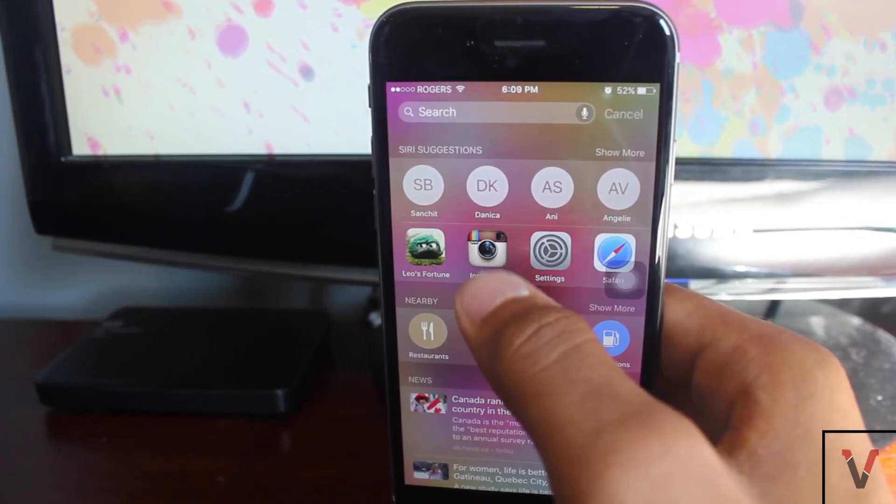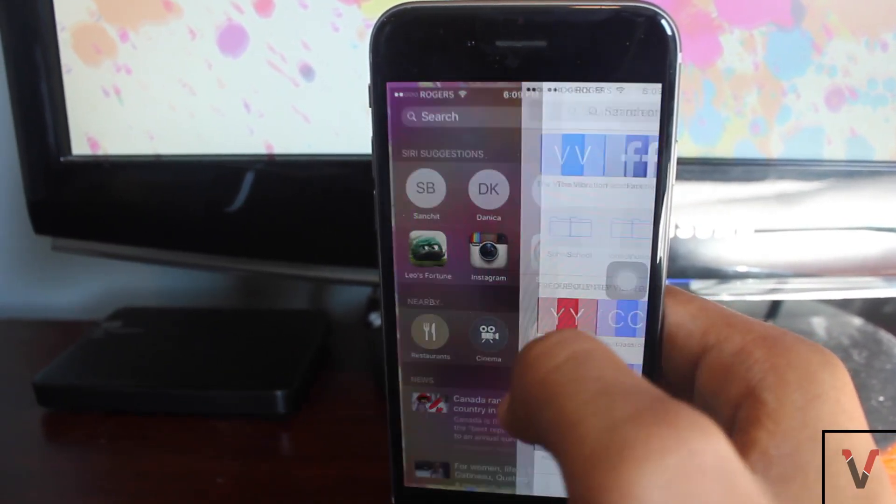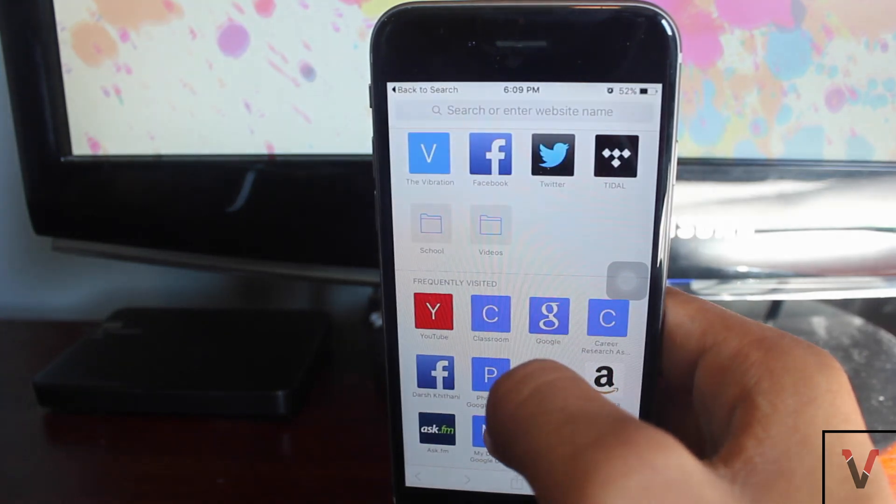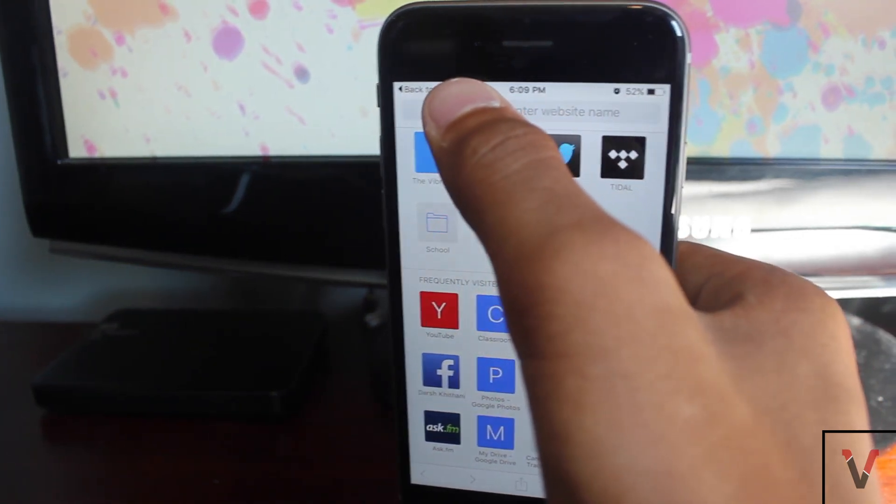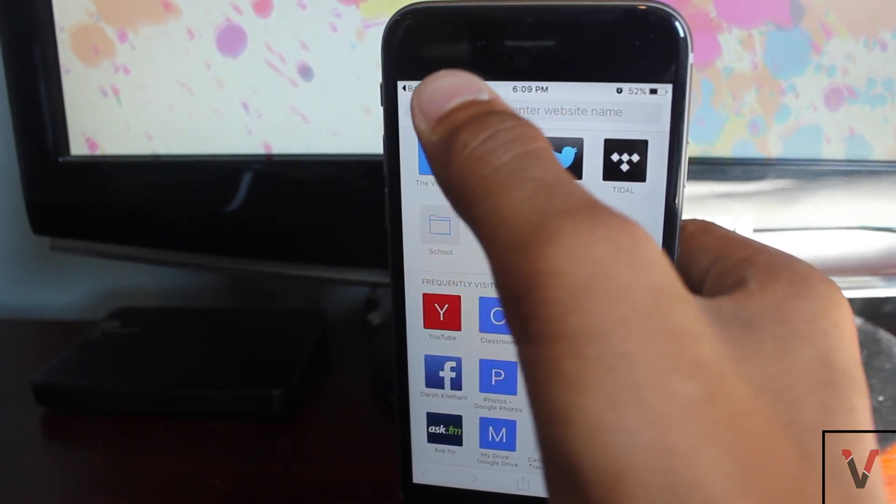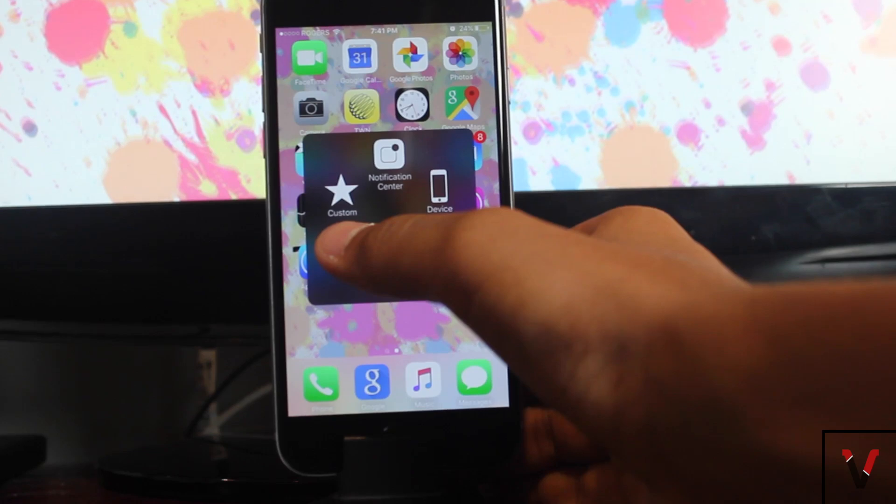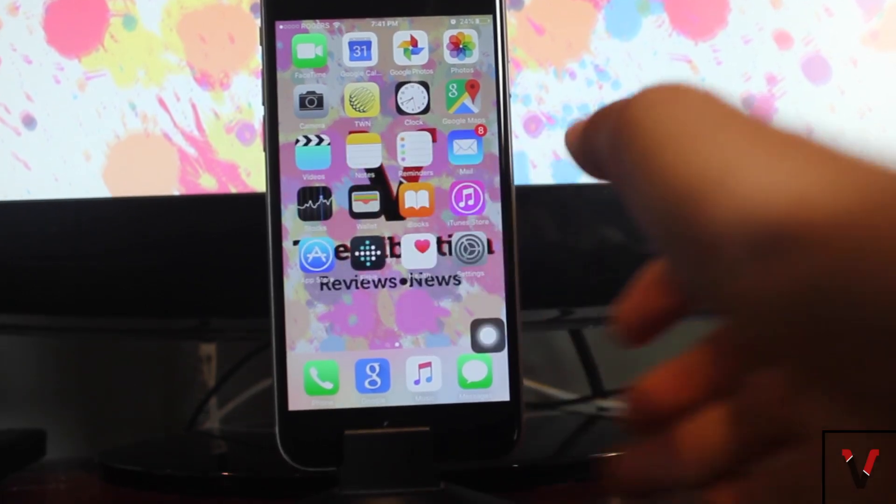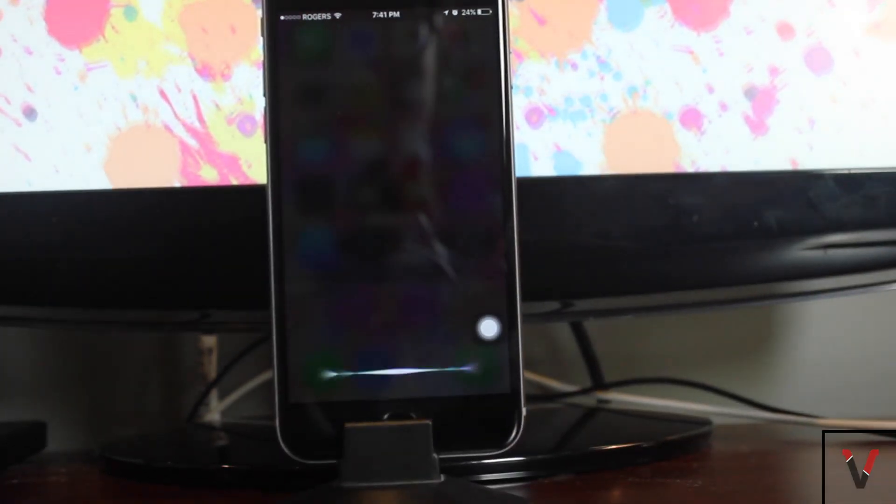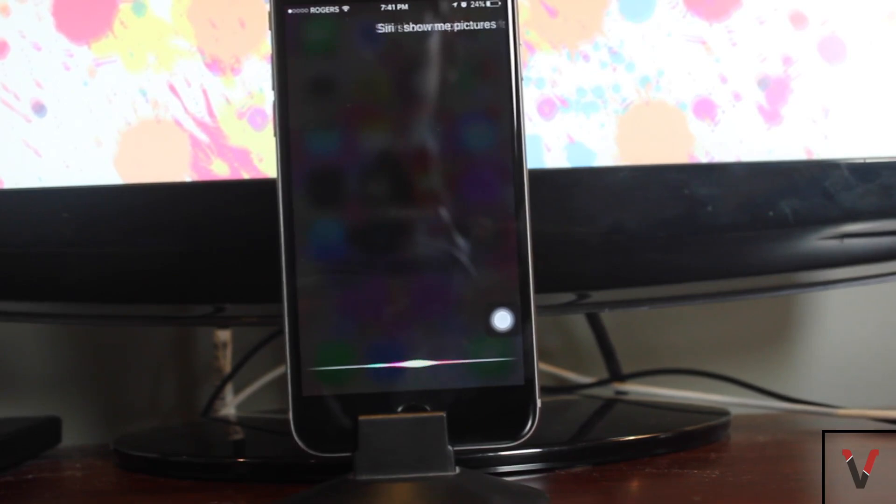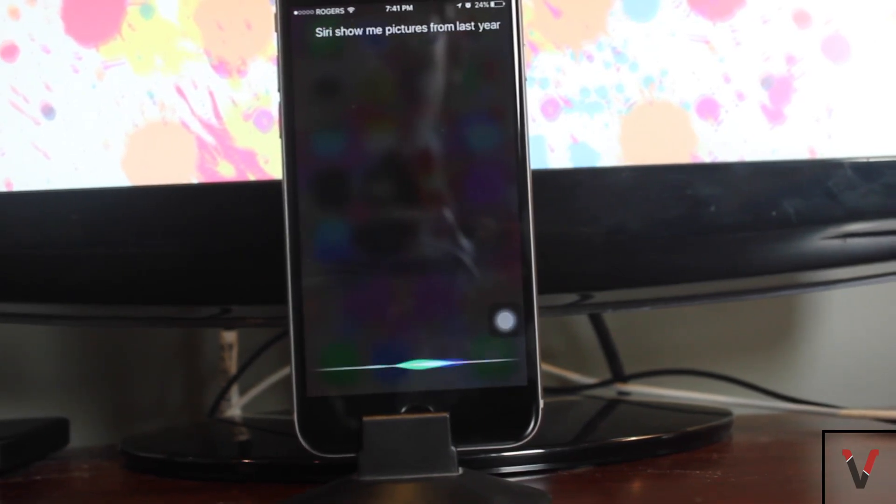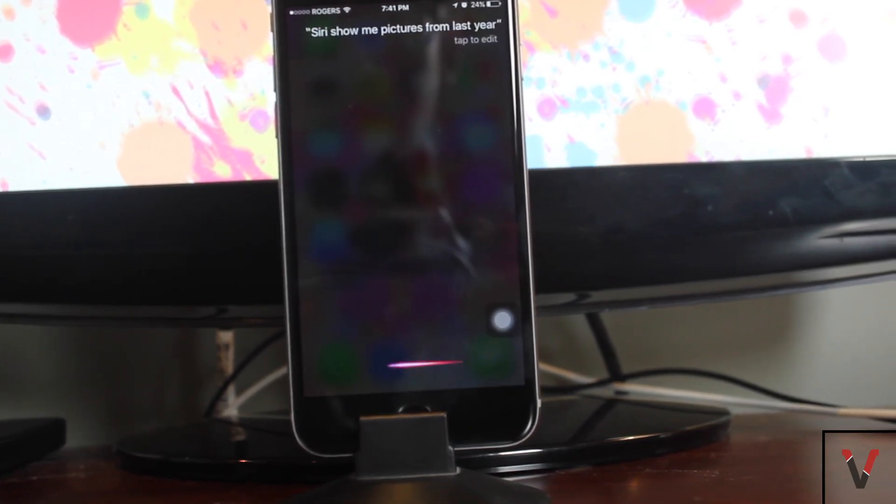Siri also can recognize common phrases such as, Siri, find photos from last September. Siri also looks different. Siri now has a colorful theme but doesn't have that satisfying sound when you hold down on the home button and has been replaced by a vibration.